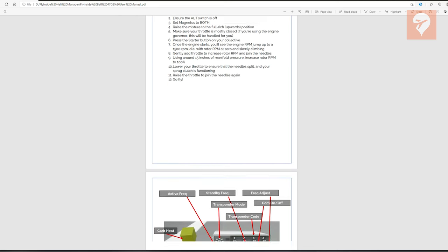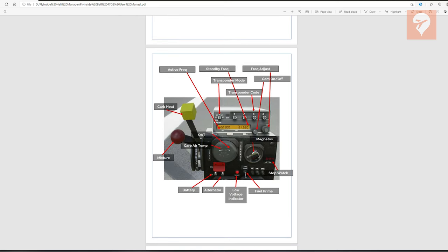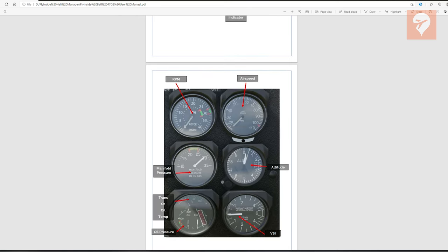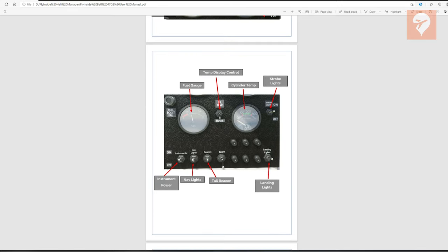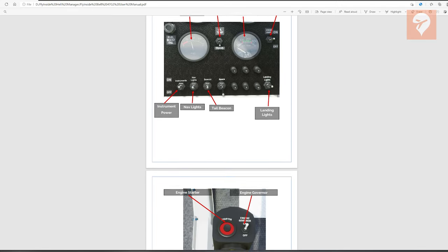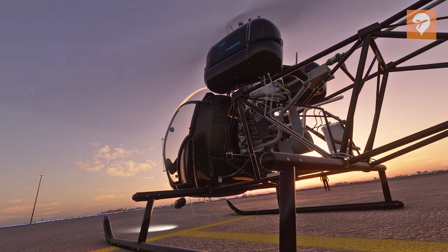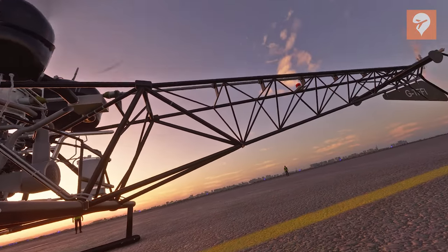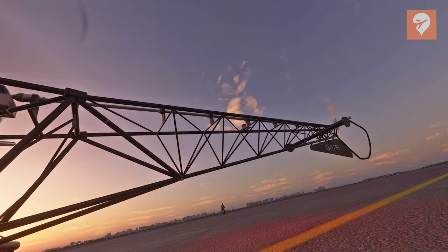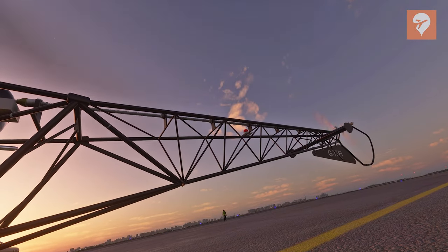The included manual does have some additional information about the helicopter, including the checklist, so be sure to give that a quick read too. With the setup complete, let's get up close and look at what the Bell 47 is all about.